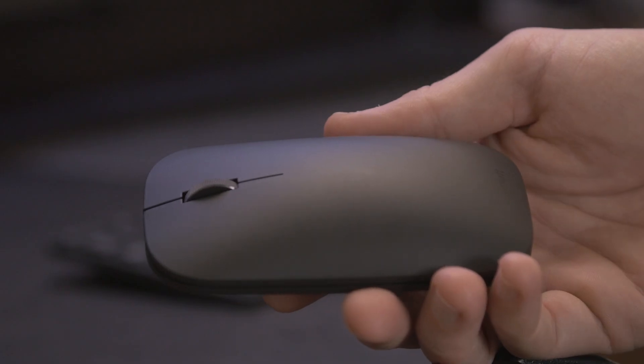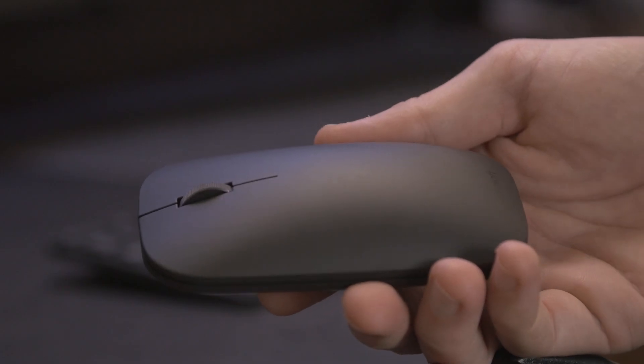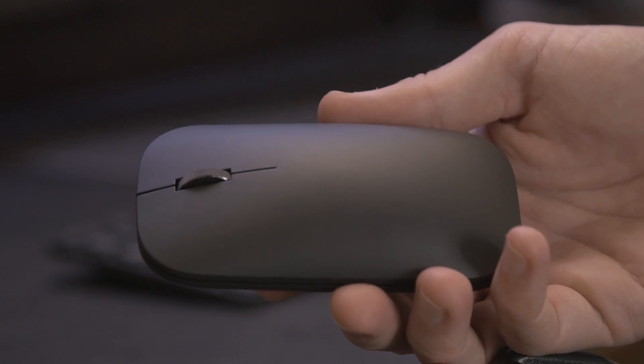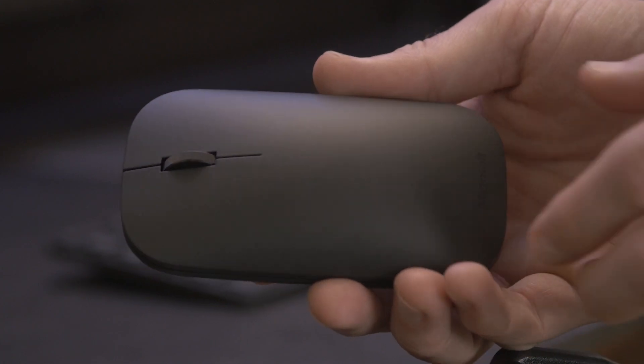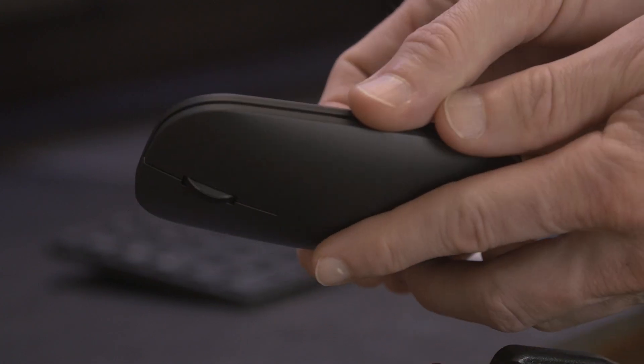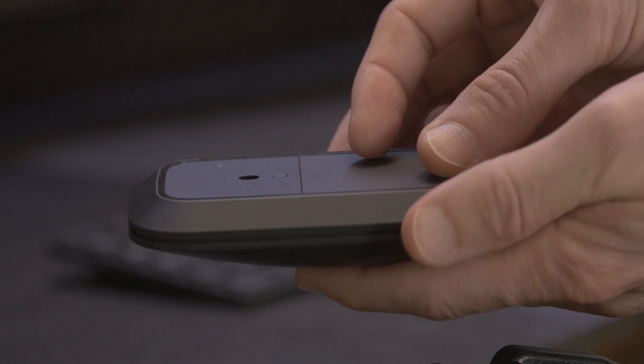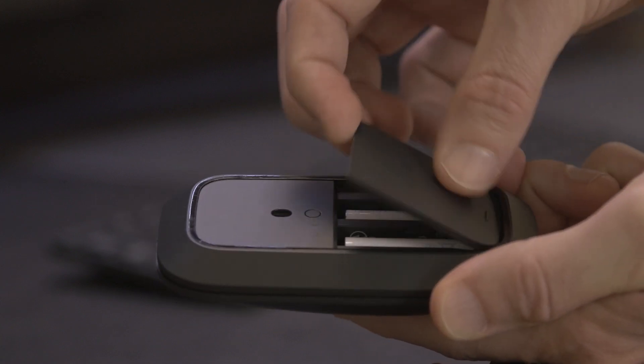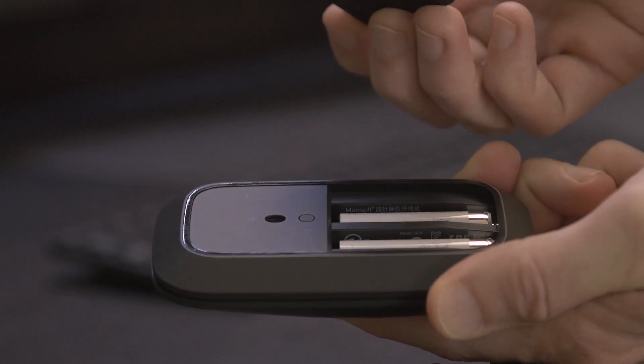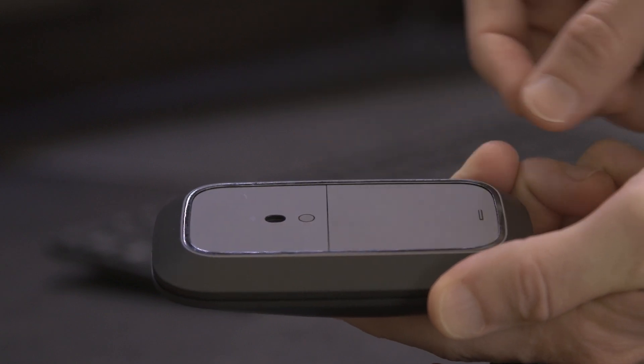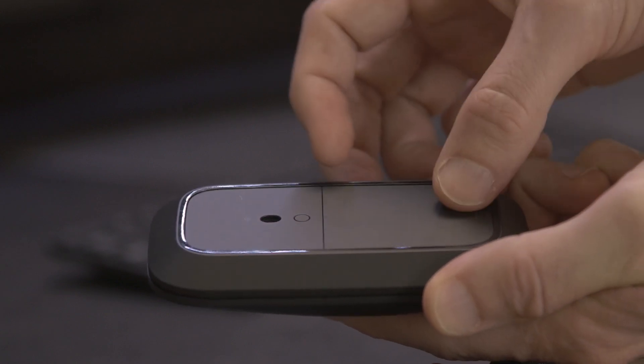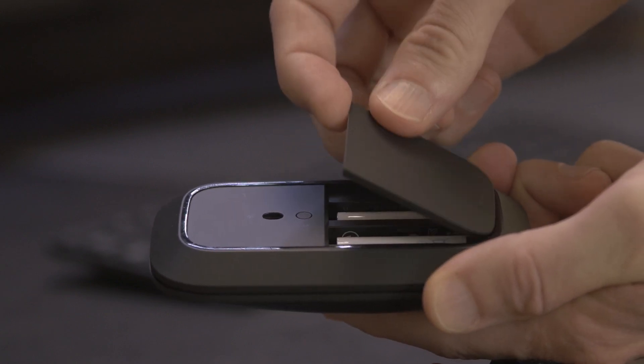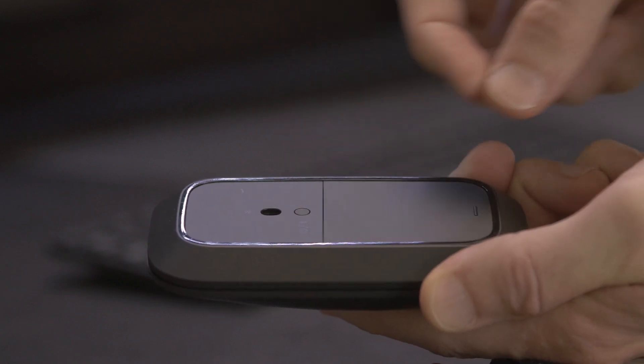The mouse has a very modern and slim design. Underneath you have a very interesting solution for the battery door. It's held in place by magnets so it's very easy to remove and attach. There you also have the two AAA batteries that power the mouse.